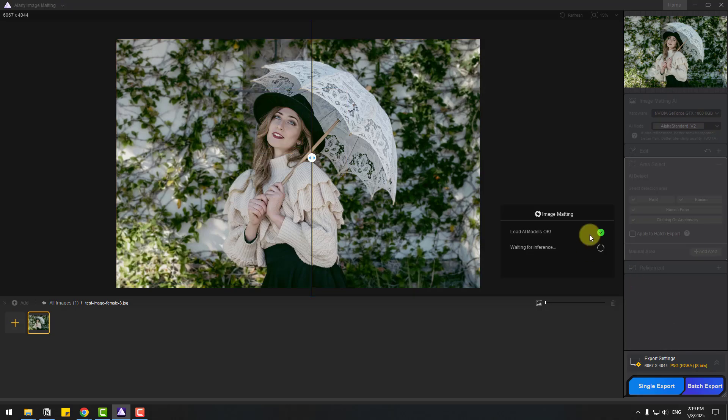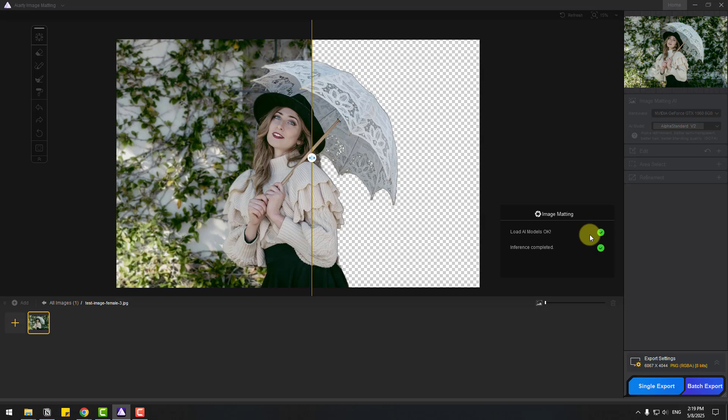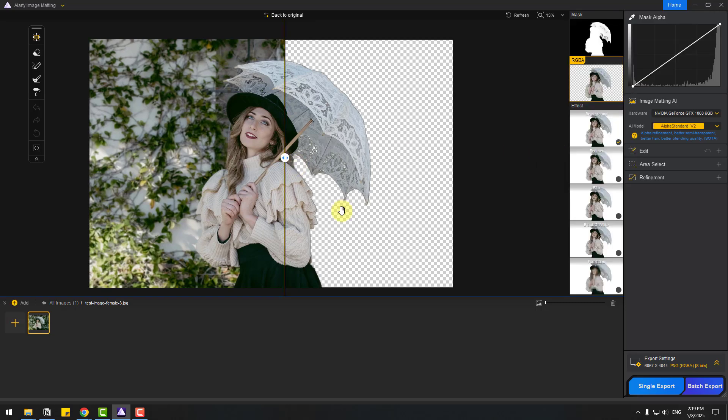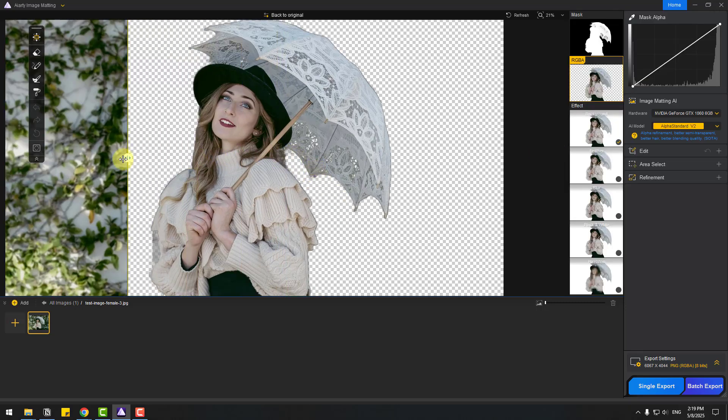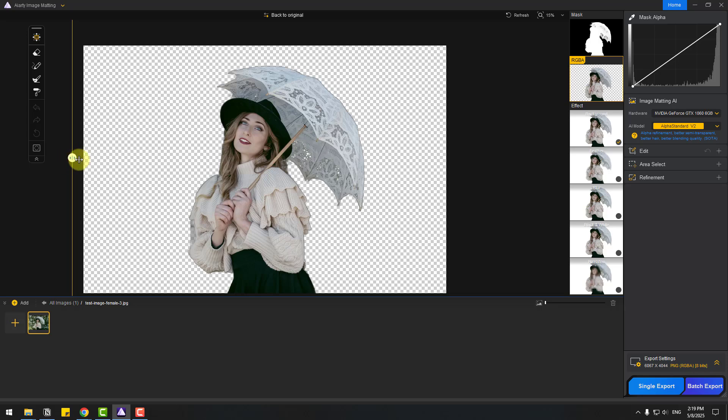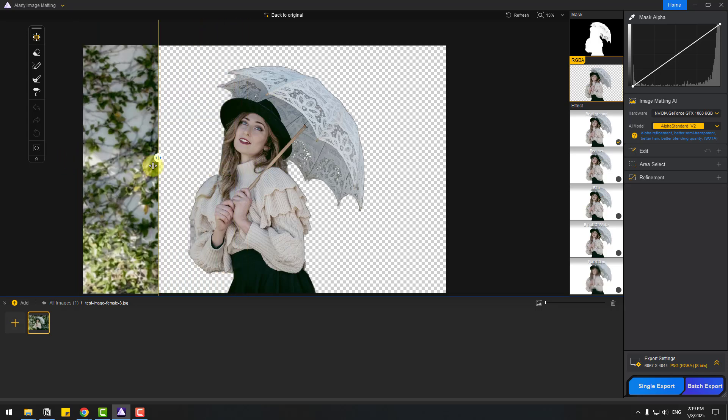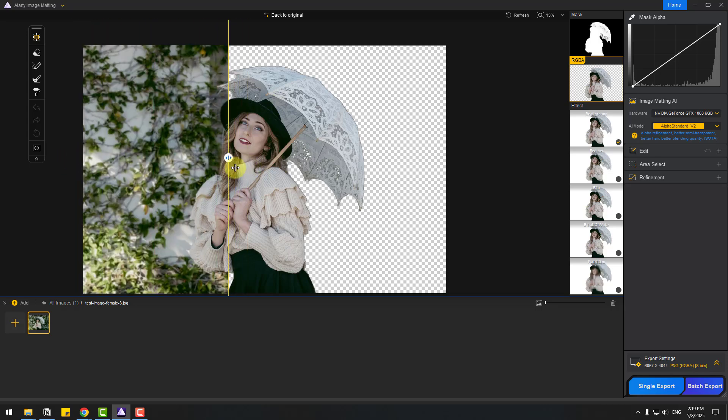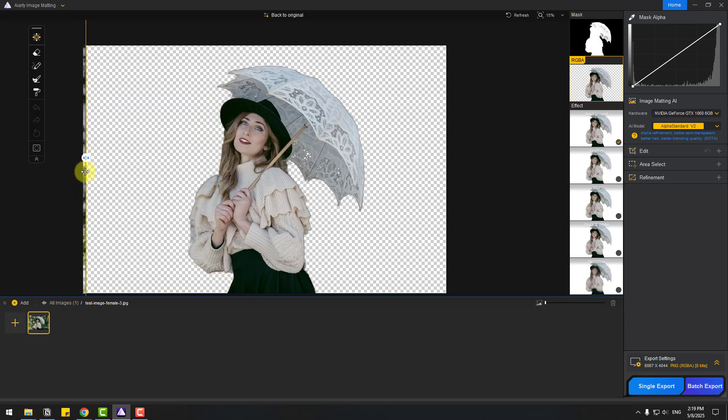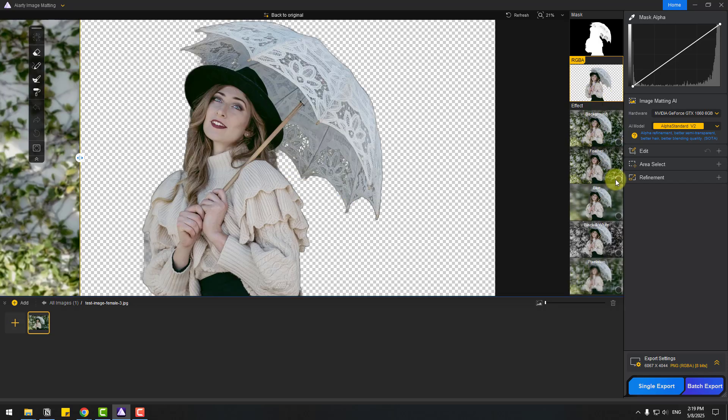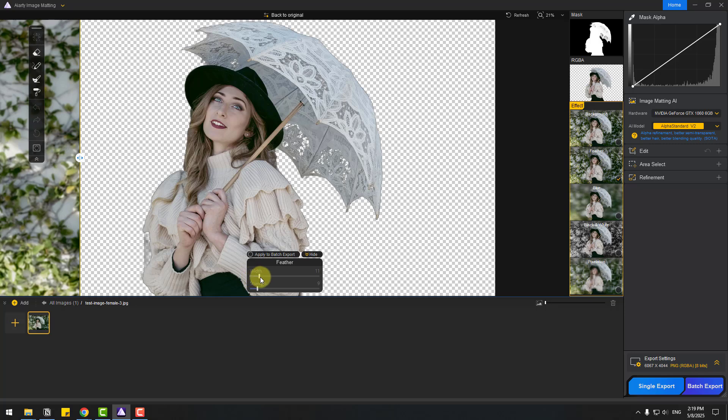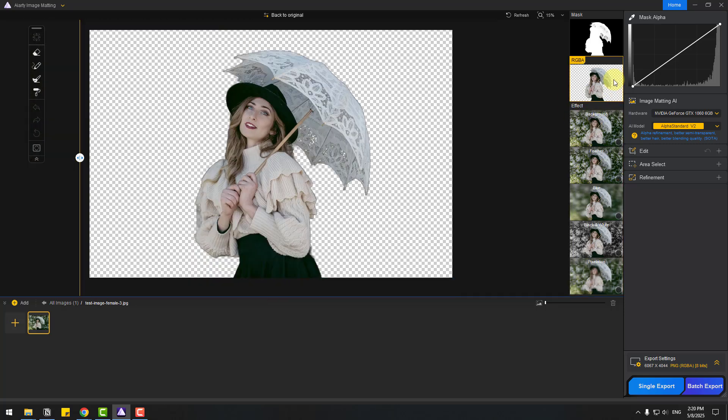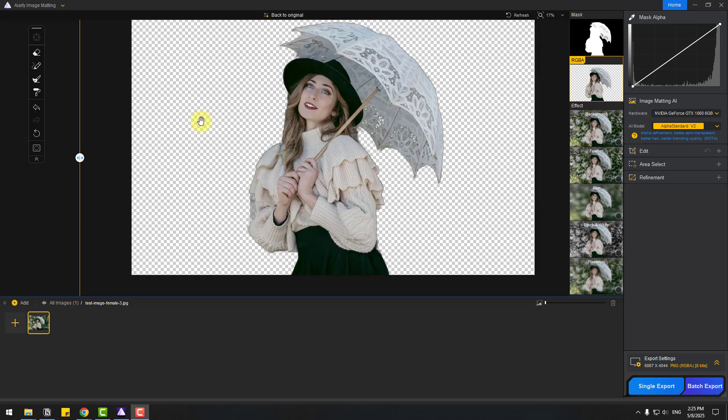Waiting for results. Okay, here we go. Let's zoom in the image and see the difference. Nice, very good. We can see the background removed only from selected areas. Again, let's choose feather and change feather settings for better results. We can also use background, feather, blur, black and white, and pixelation effects.